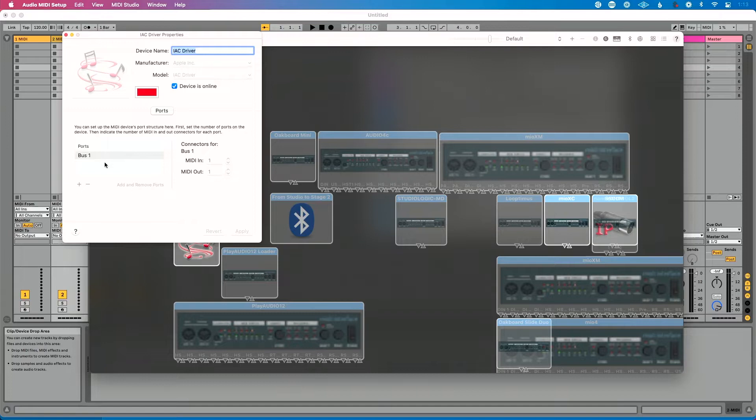The best way to think of these is as individual MIDI cables. What scenario would you need more than one? For example, going from Ableton Live to Mainstage, and also to ProPresenter, and also to Resolume on the same computer — you'd want a separate MIDI cable between each app. So you'd create separate buses for each. In our case we're just using one bus, so I just need to make sure Device is Online is checked. If you change any buses, click Apply to apply the changes.